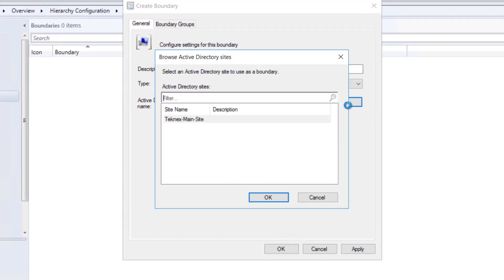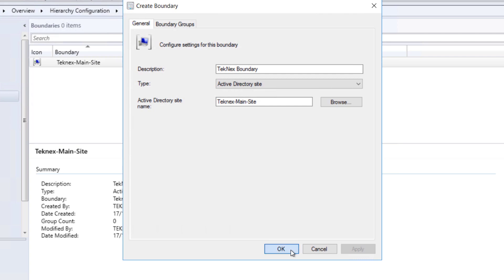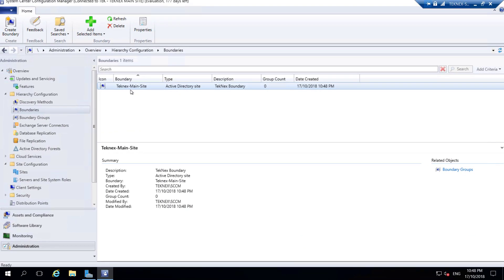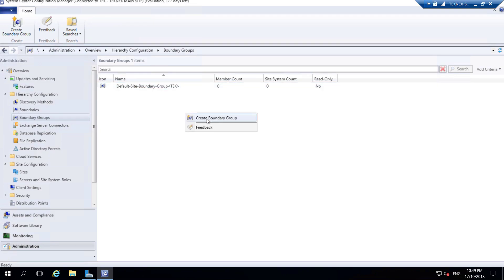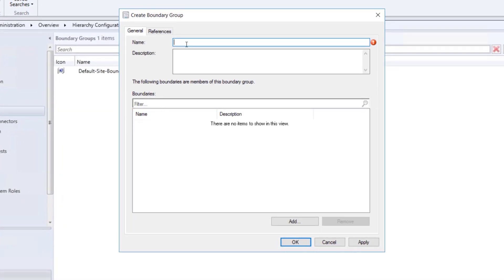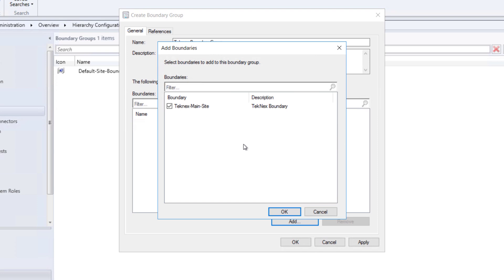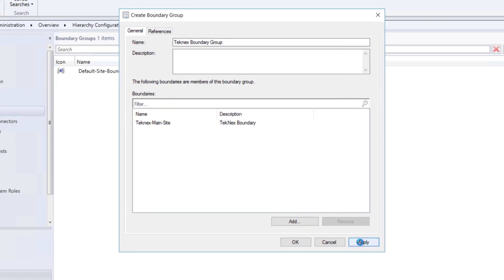Back in our SCCM server technext-seo1, cancel the previous dialog and click Browse again. It will now show technext-main-site. Select it, click OK, and Apply. Now we have technext-main-site as a boundary. The boundary shows the name, type, description, and a group count of zero, meaning it's not part of any group yet. Click on Boundary Groups, create a new one, name it 'technext boundary group', click Add Members, and add technext-main-site. Click OK and Apply.